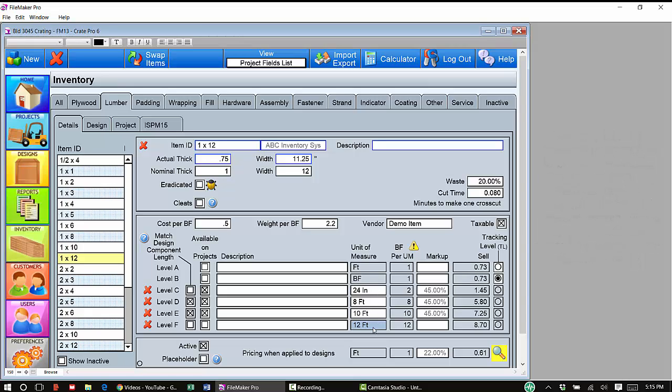If any of these don't apply, you can just go ahead and delete them and they'll go away. If they do apply, let's say I have 16 foot, I can just type in the number and CratePro will add it in here.